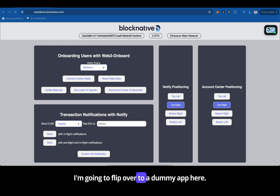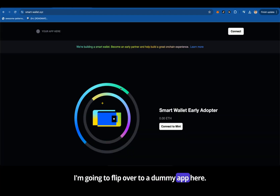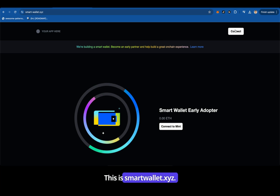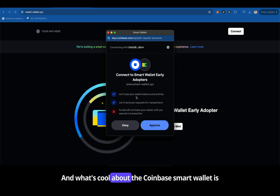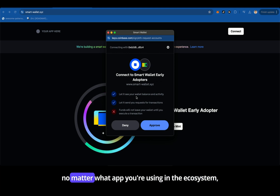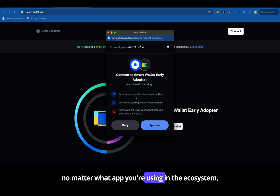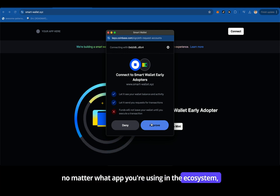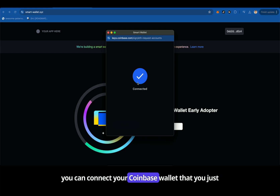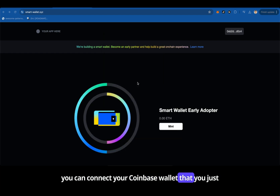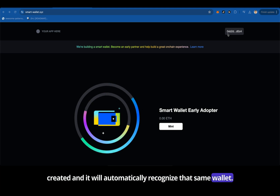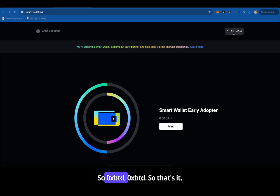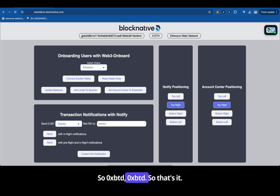I'm going to flip over to a dummy app here. This is smartwallet.xyz. What's cool about the Coinbase smart wallet is no matter what app you're using in the ecosystem, you can connect your Coinbase wallet that you just created and it will automatically recognize that same wallet — 0xB2D, 0xB2D.